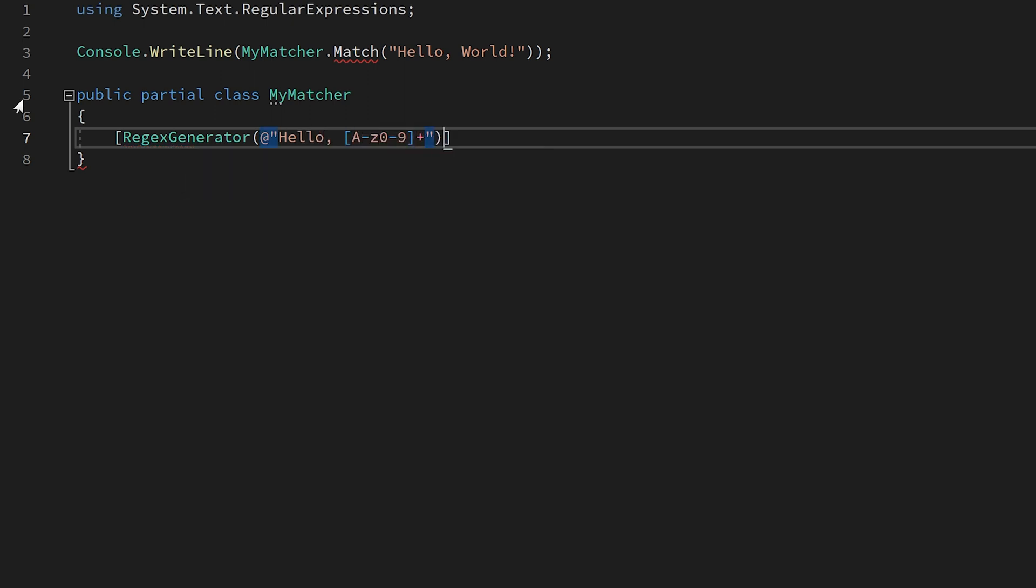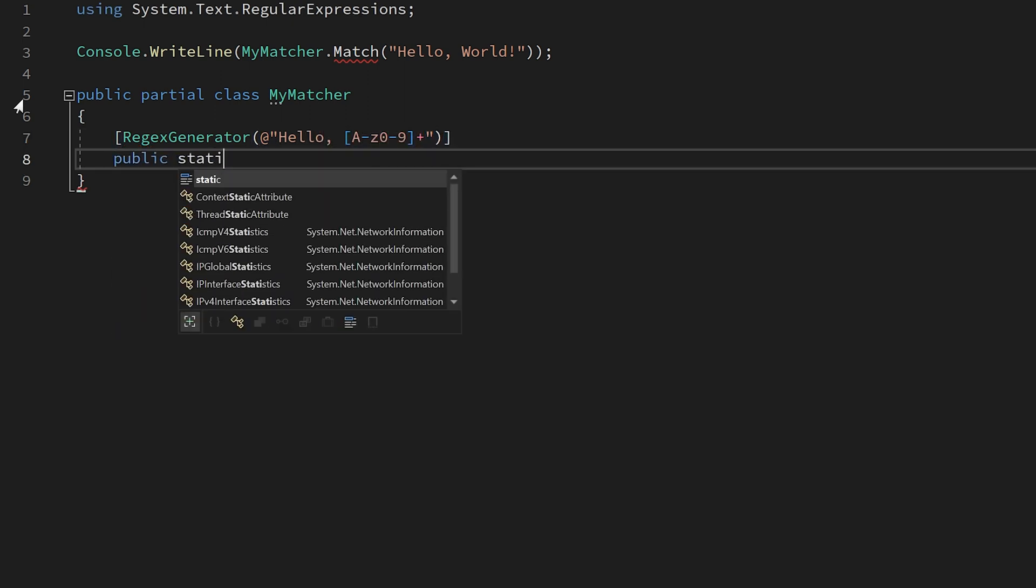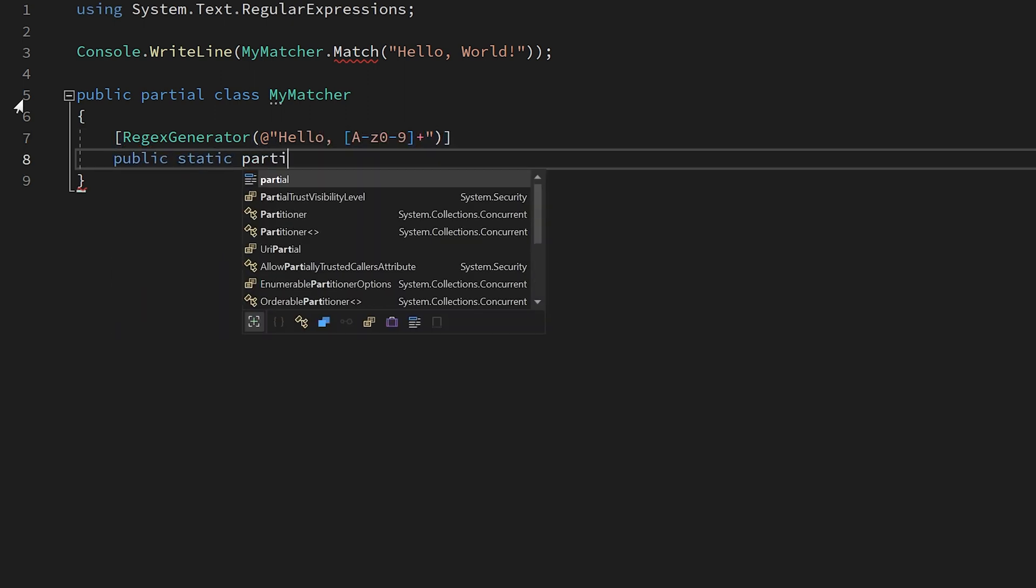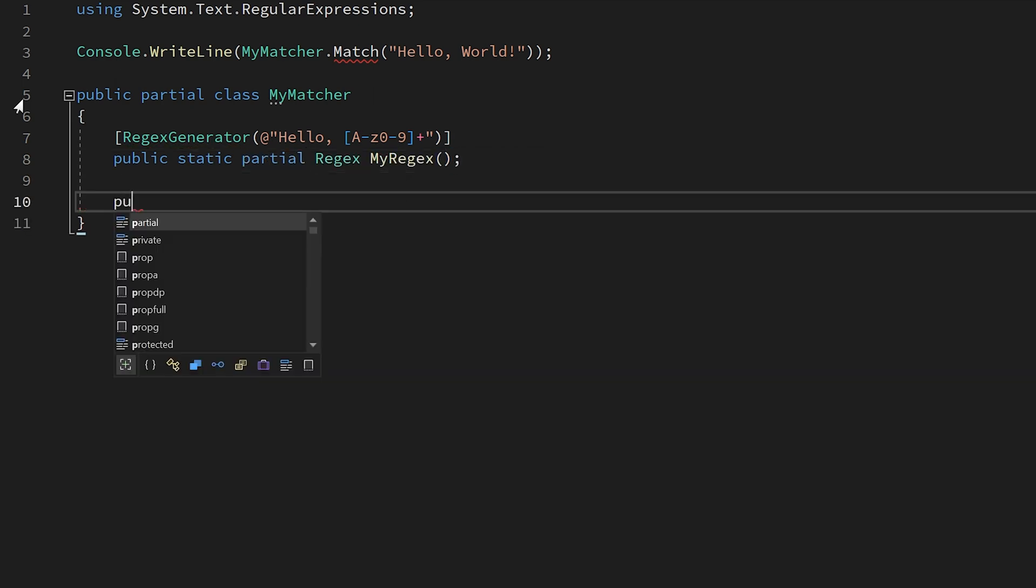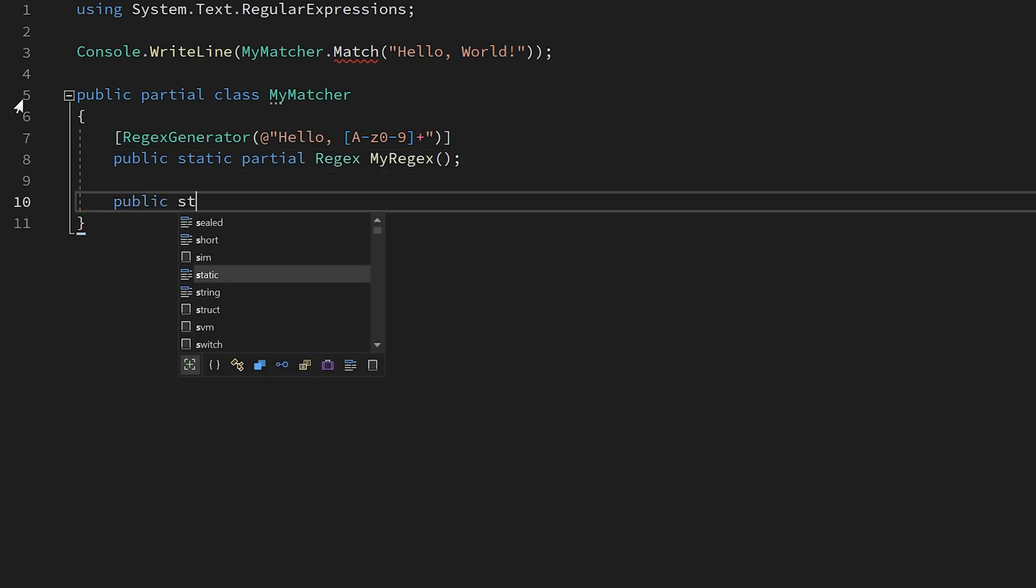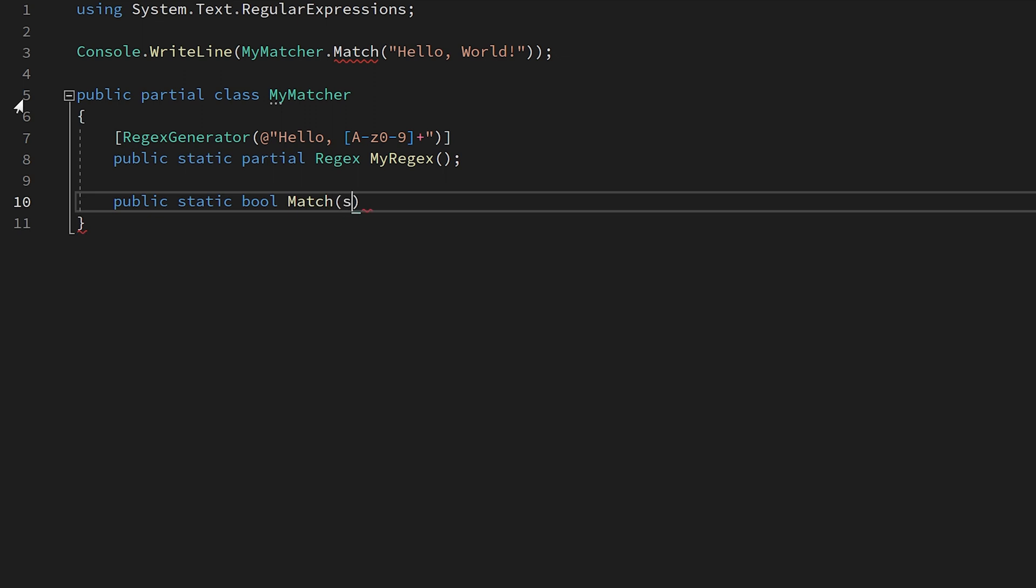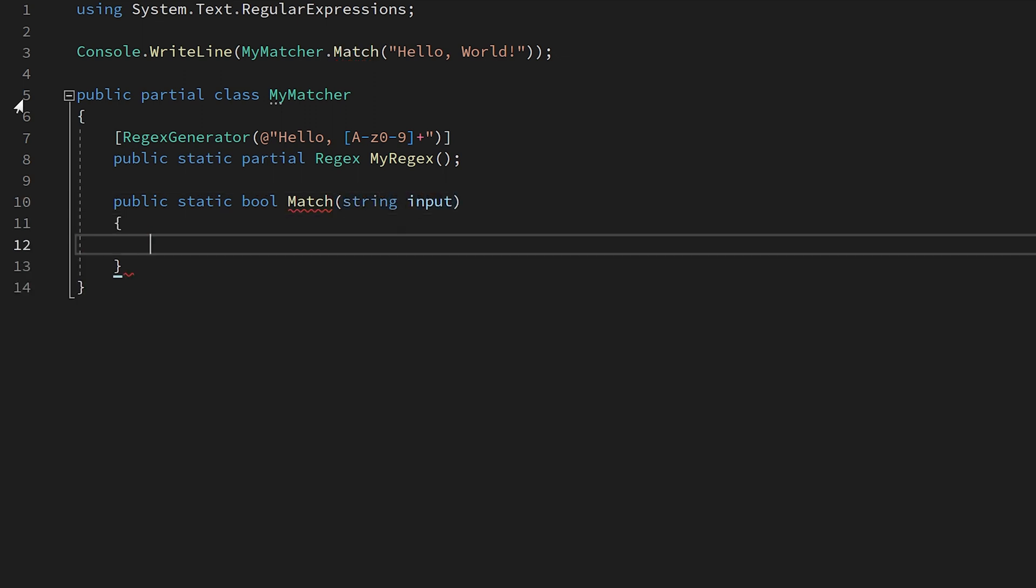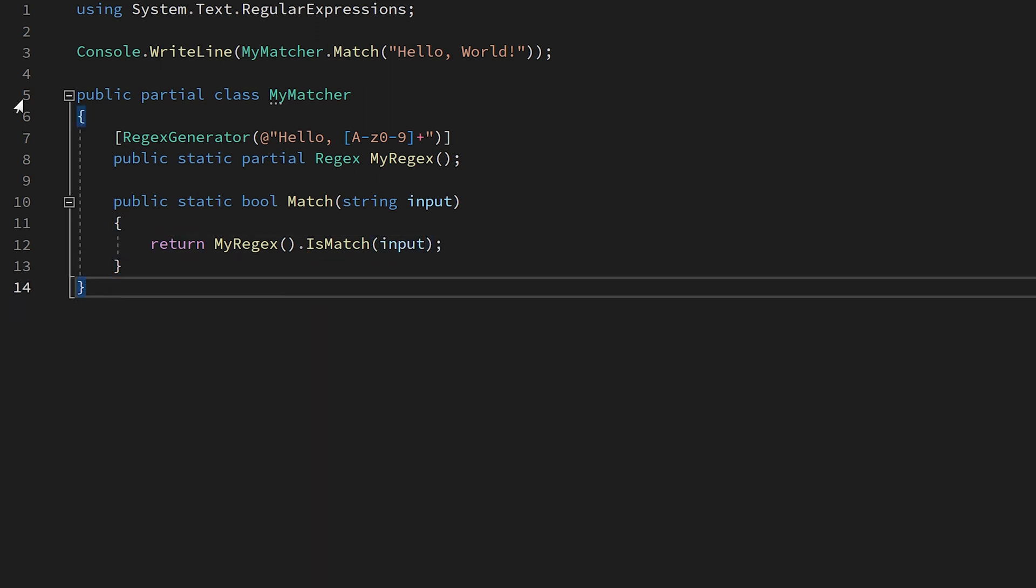Inside of a partial class, add the regex generator attribute and supply your desired regex to a partial method of type regex. Once this is done, you can invoke the method as if it was a normal function that returned your compiled regex and call the method you desire, such as isMatch. There is also an analyzer and codefix available to help you migrate.